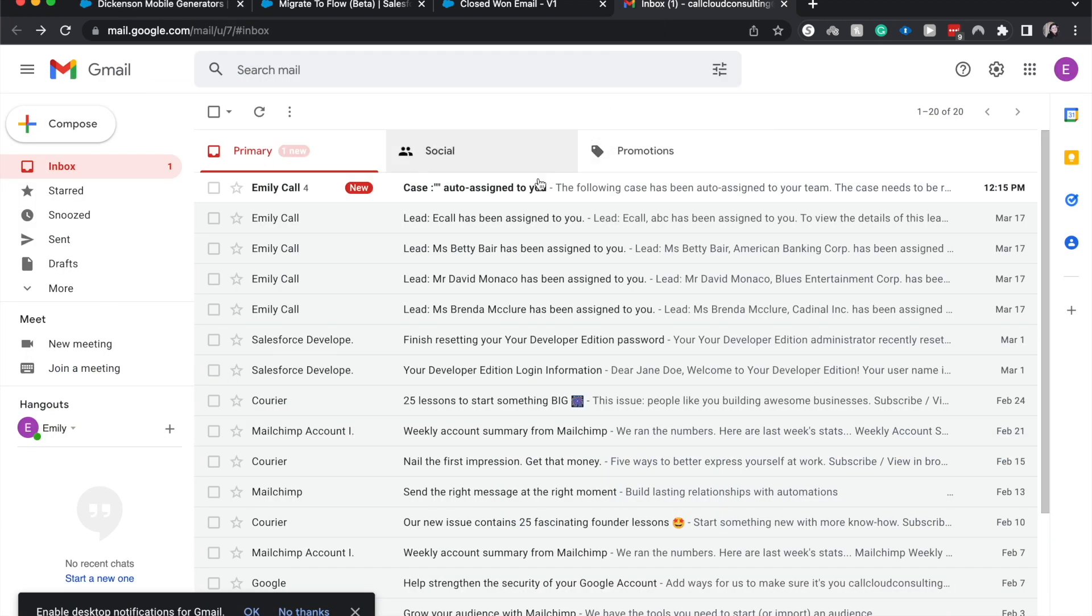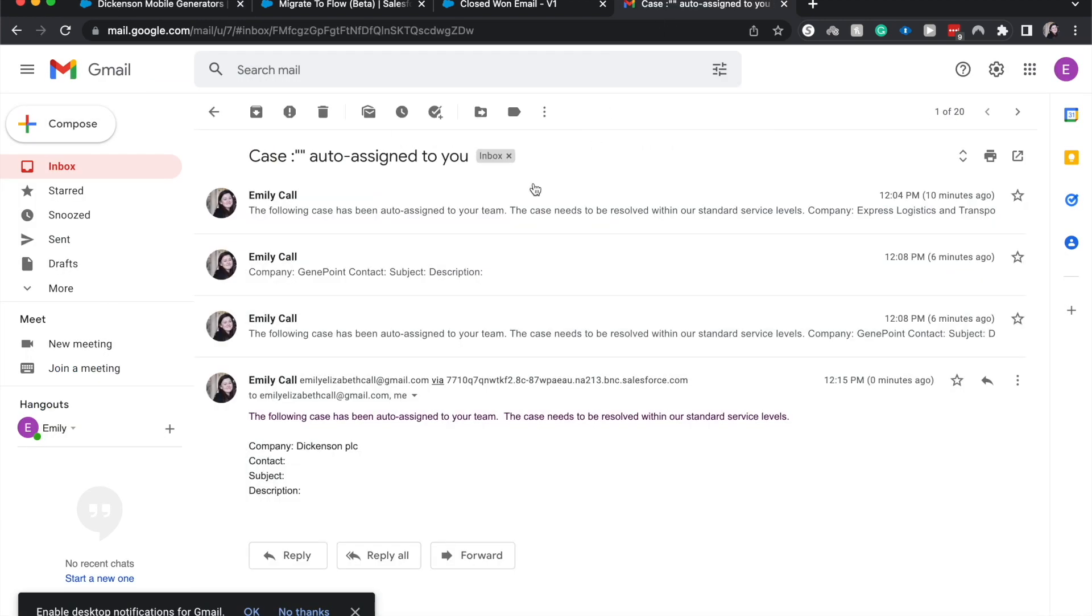There we go. So because in our previous example we just used a really random email template, it is just sending us that random email template with the company name, which is Dickinson. That is how you migrate a workflow rule into a flow.